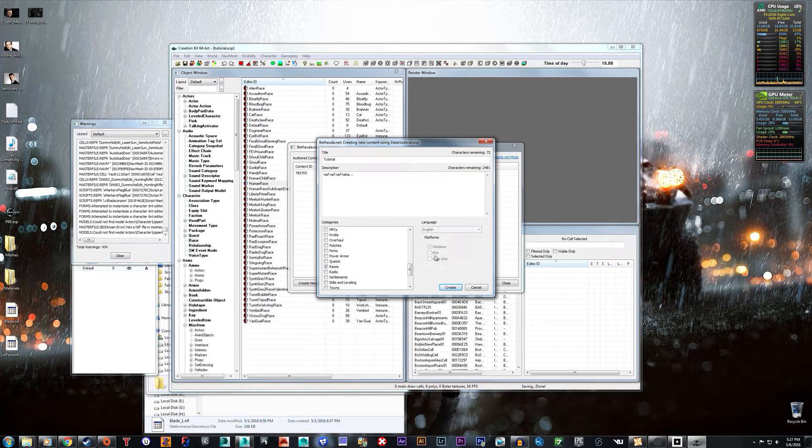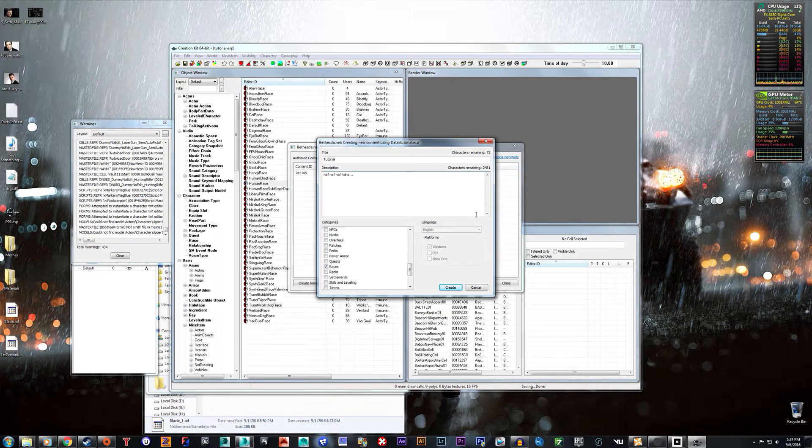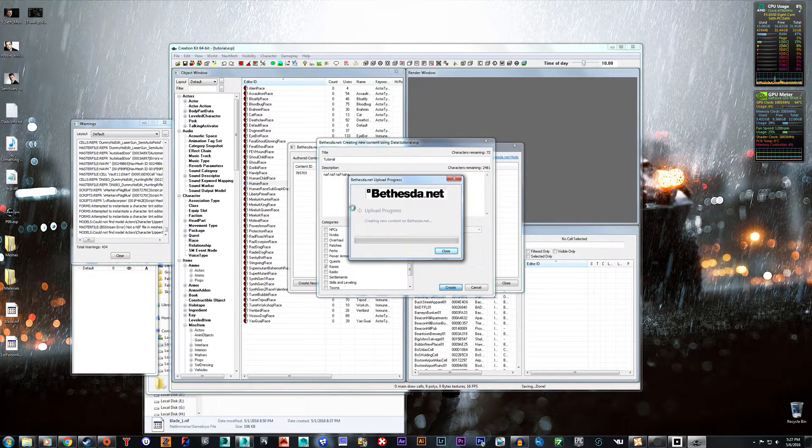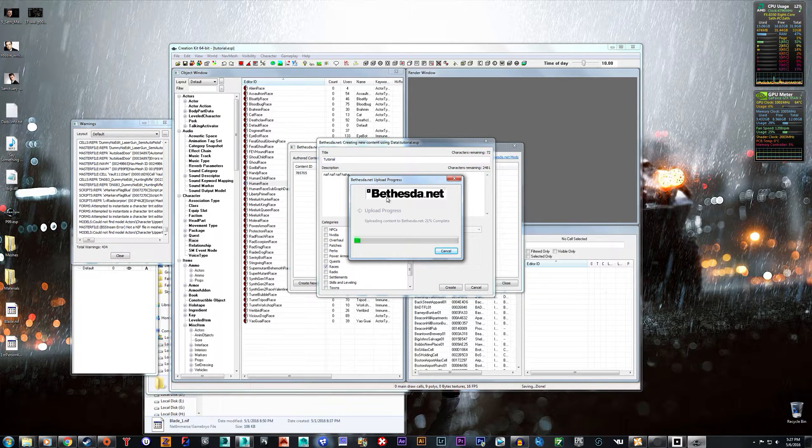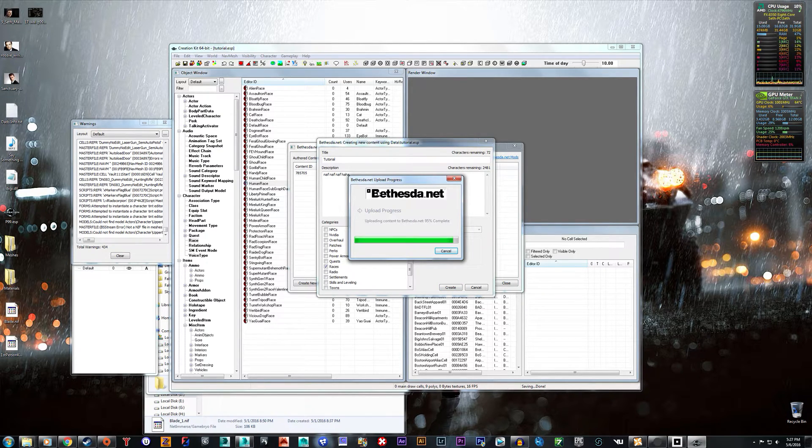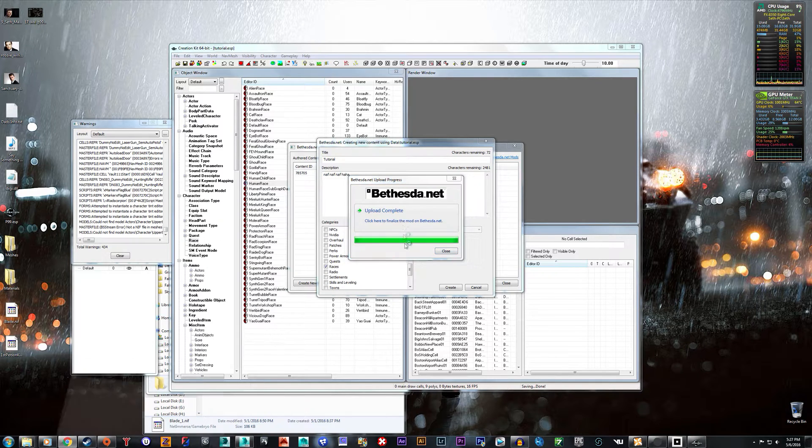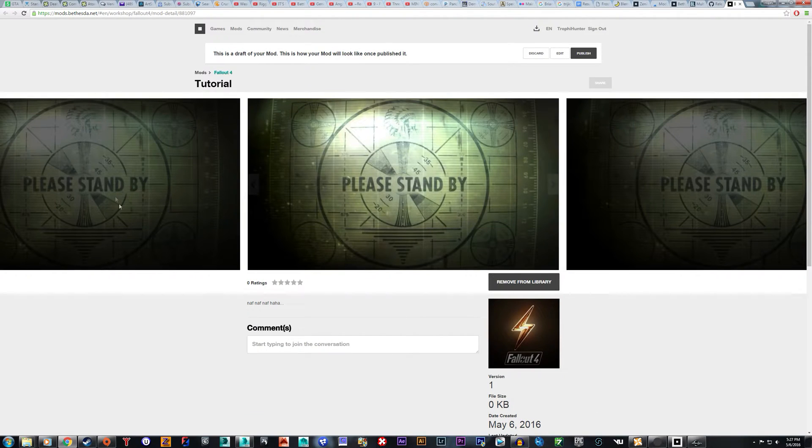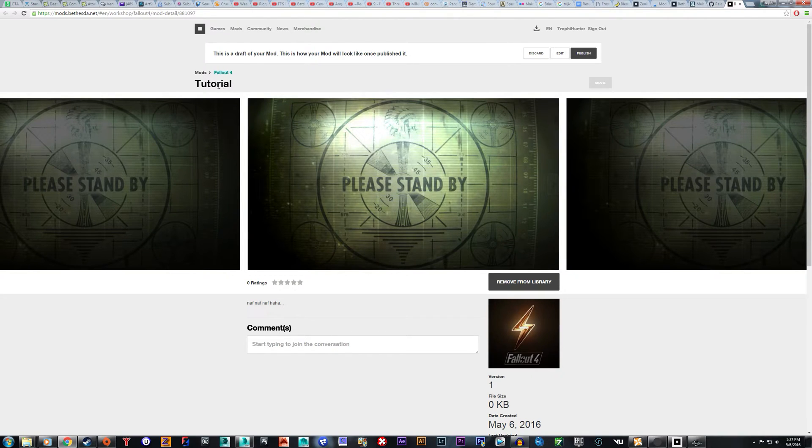And in the future we'll be able to choose PS4 and Xbox One as platforms but obviously not right now. So you just choose Create and it's uploading it to Bethesda.net right now. Once done you can click this button here and it'll open a new tab.